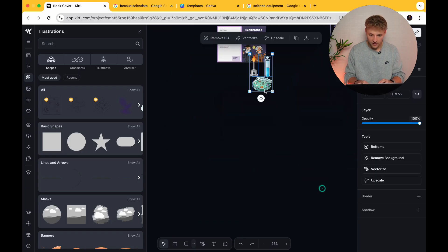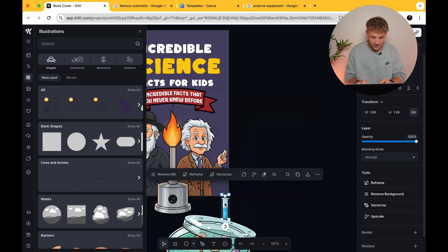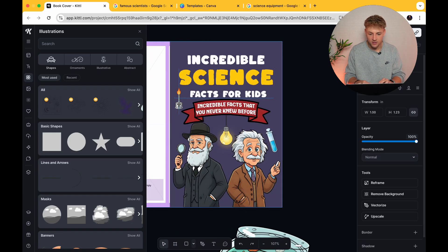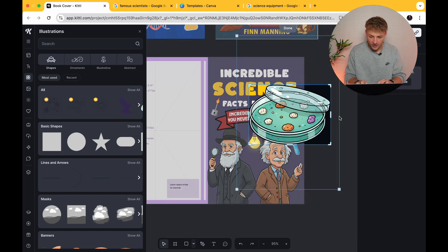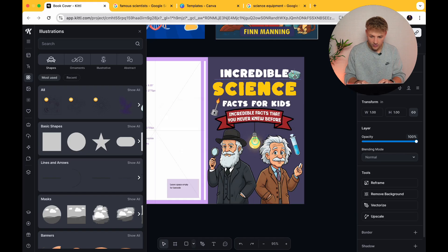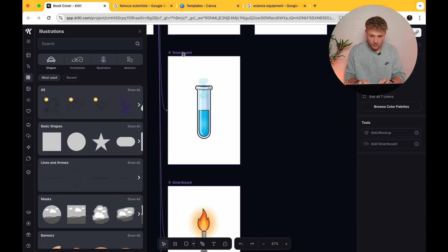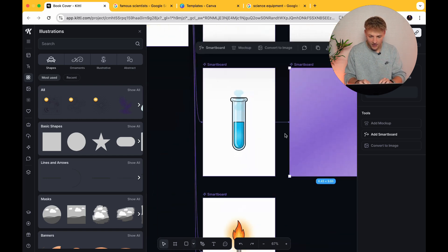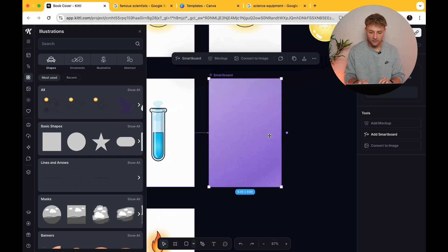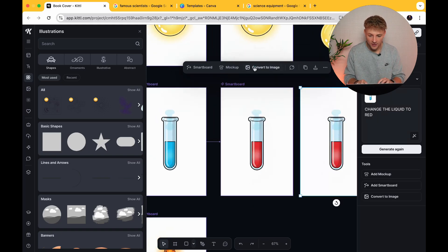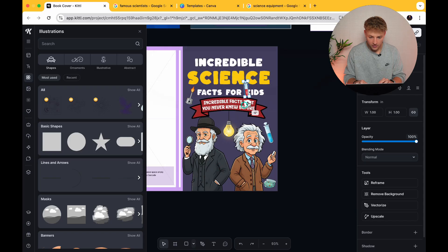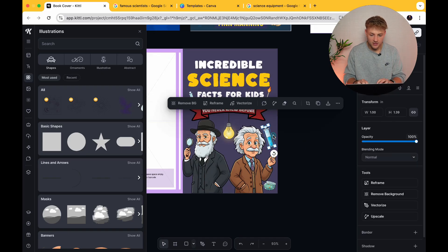Highlight them all, bring them over to our file, and now we can litter these across the design to fill in a little bit of white space. Let's take this test tube — all these things just reference science, so the minute someone sees our design, they know exactly what it's going to be about. Move the Petri dish down here and add in a little bit more test tubes. Press smartboard again and change the liquid to red — it's going to be exactly the same thing but with red liquid. You can see just how powerful this smartboard feature is; I don't know if any other tool has anything close to this, which is why it's so good for Amazon KDP.